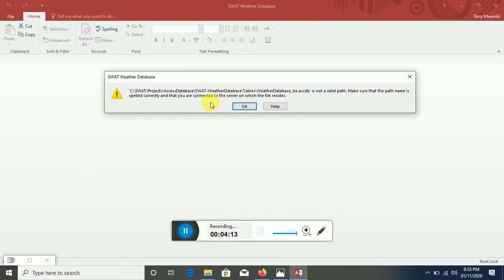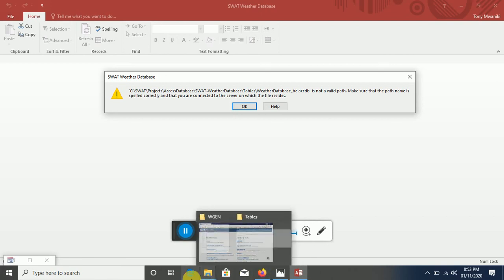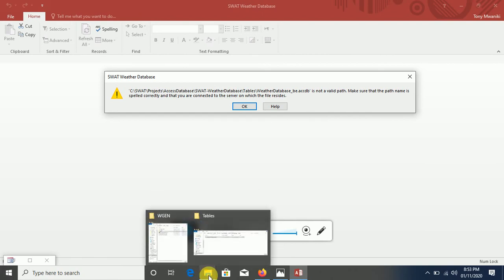Basically this is the file that will be used when we are processing for the weather generator, the weather statistics file that is used by Soil and Water Assessment Tool when you're doing or when you're undertaking your catchment or decision support in catchment management.